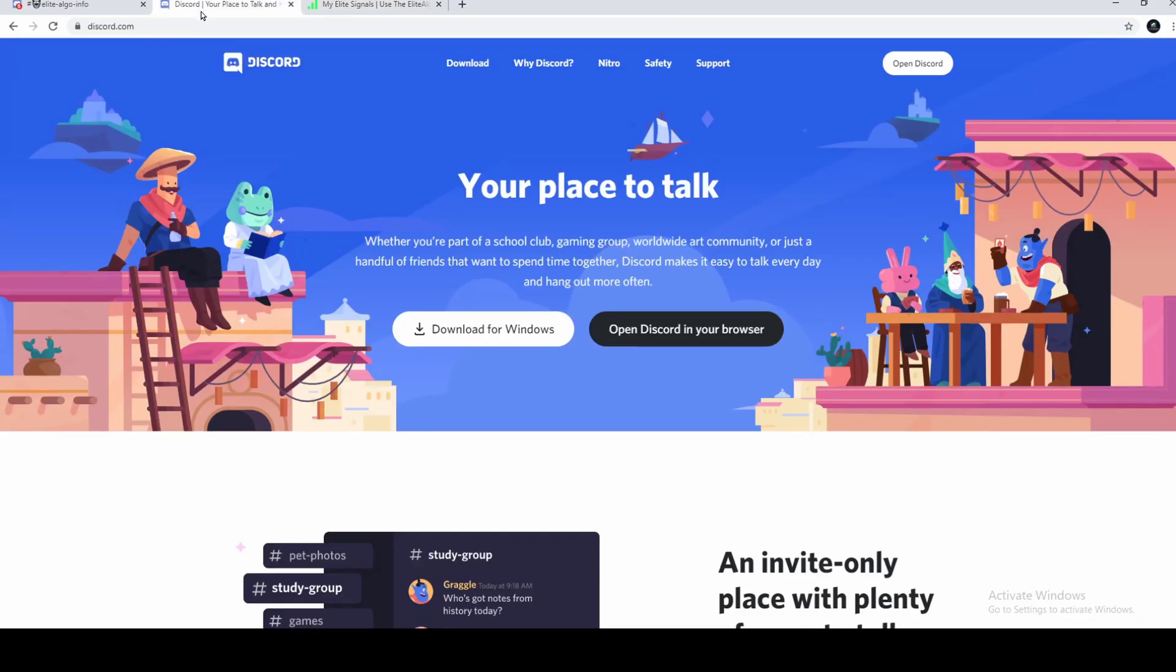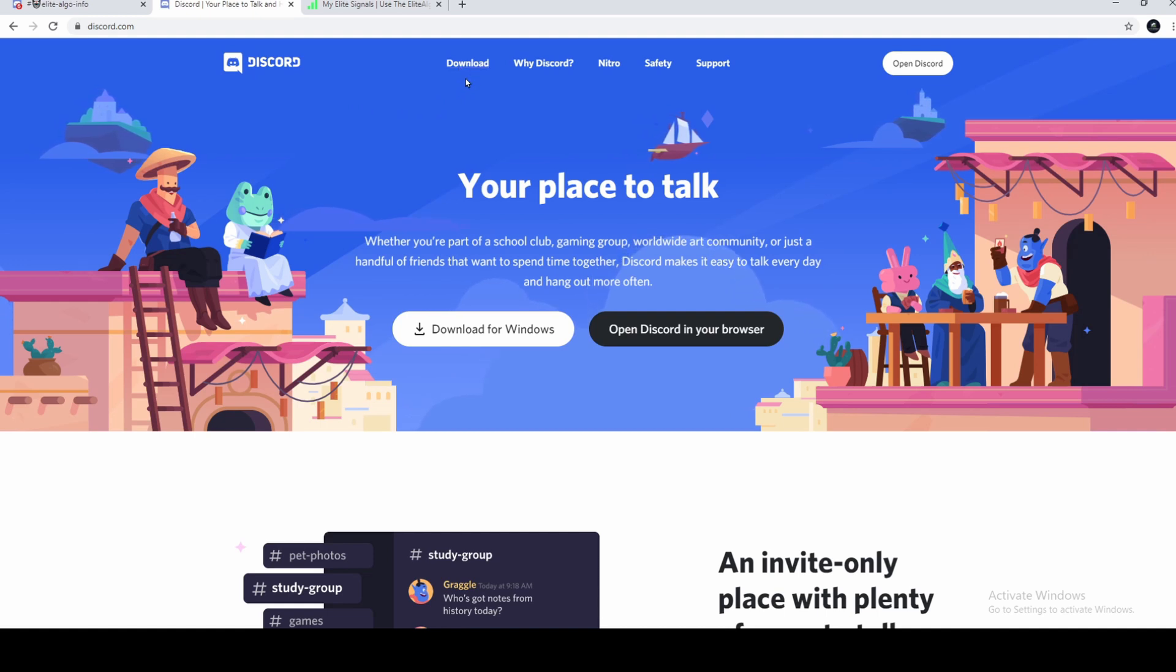You can find their website over here. If you'd like to download the app, click here. Otherwise, you can find it on the mobile store.